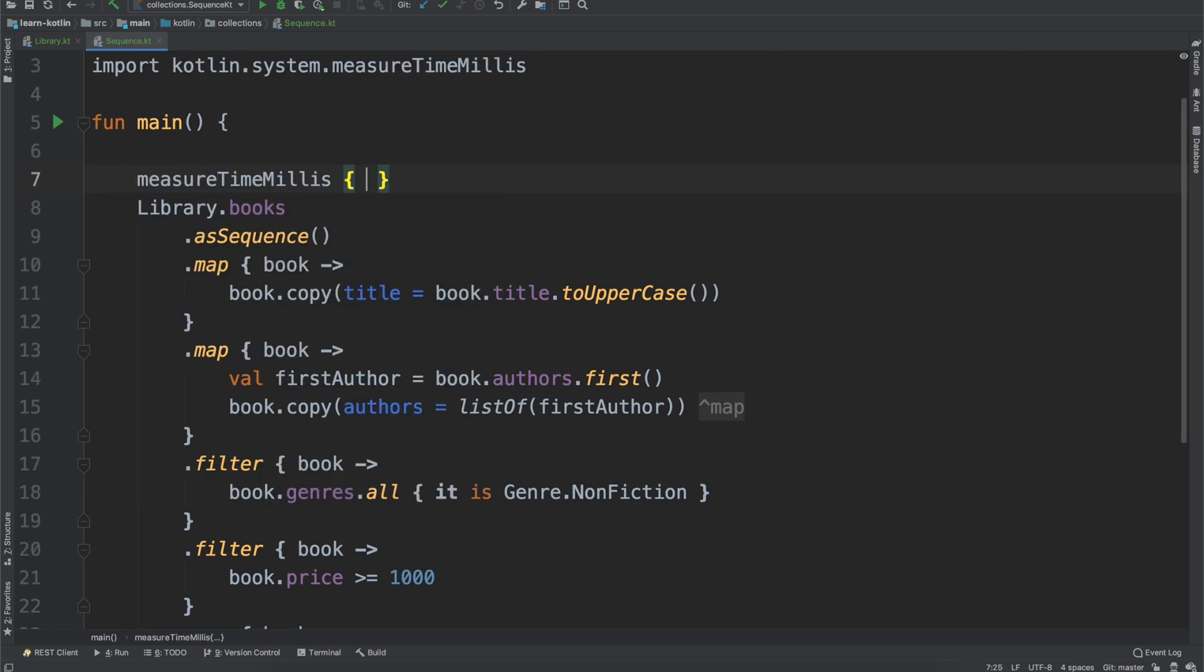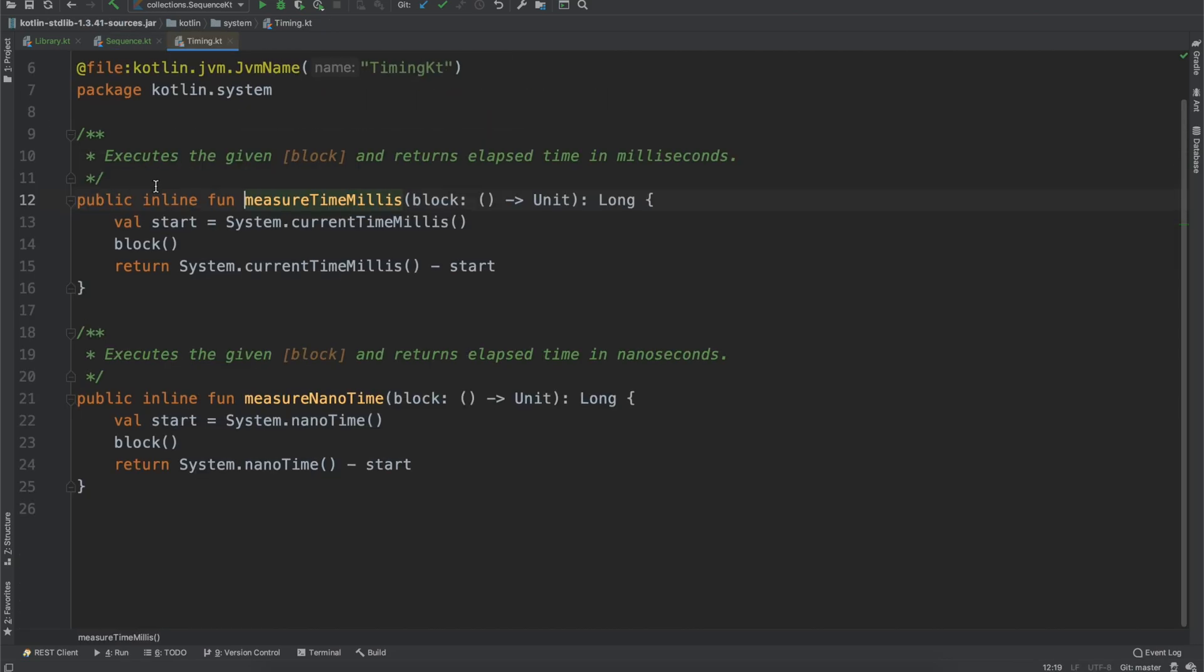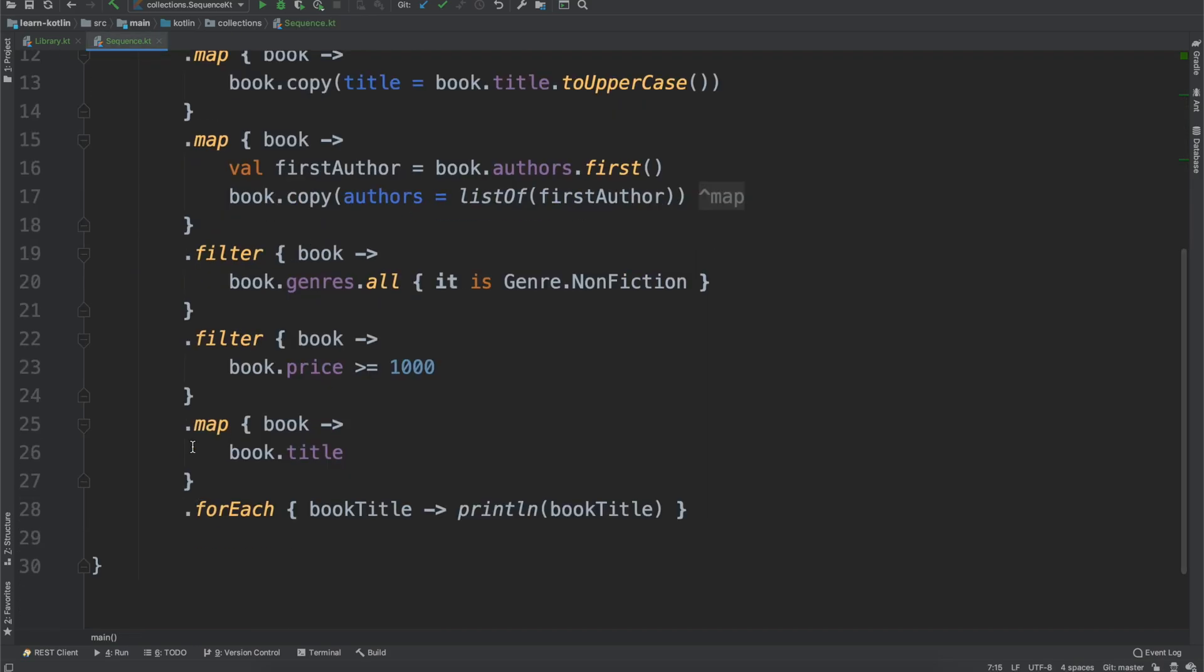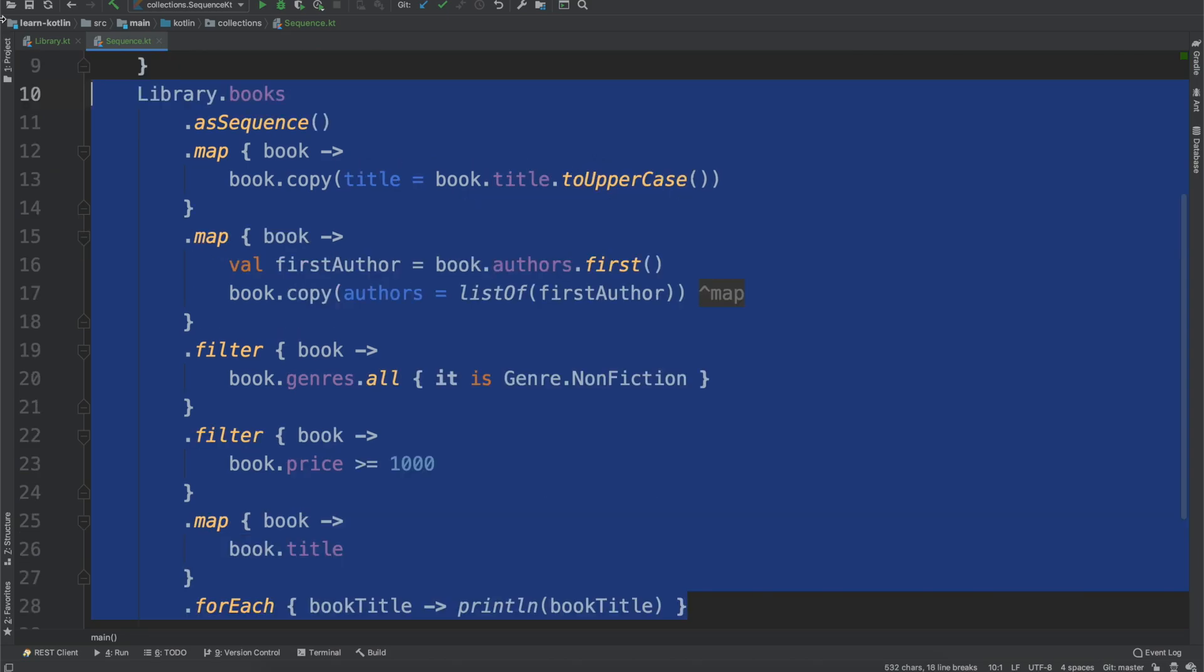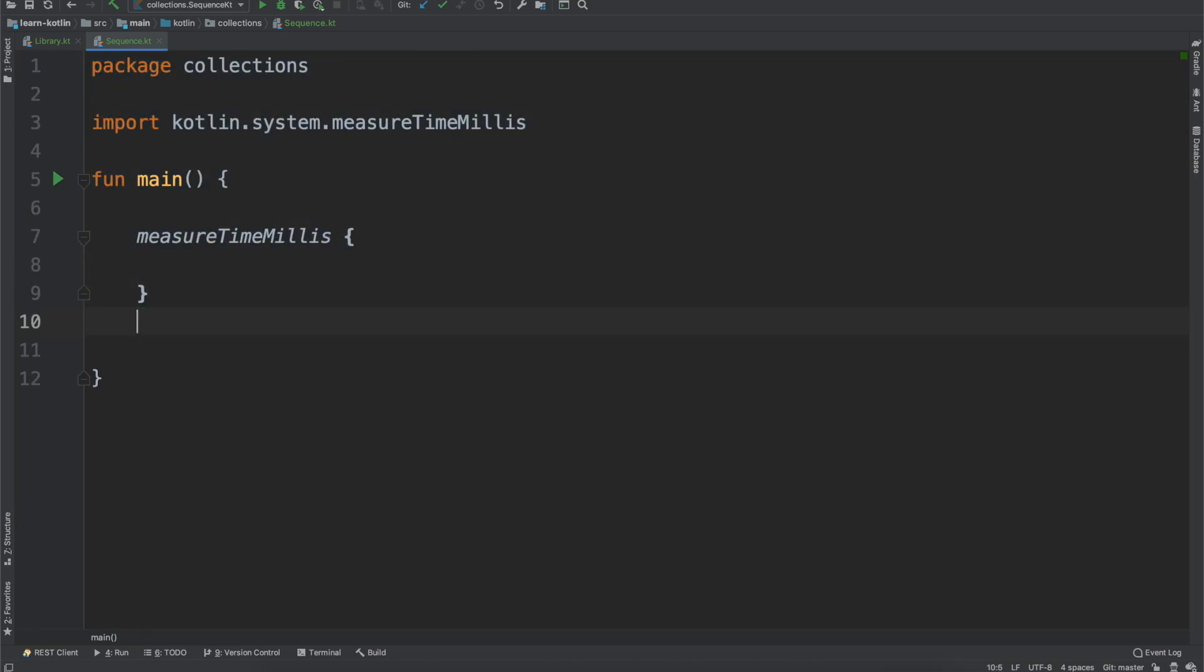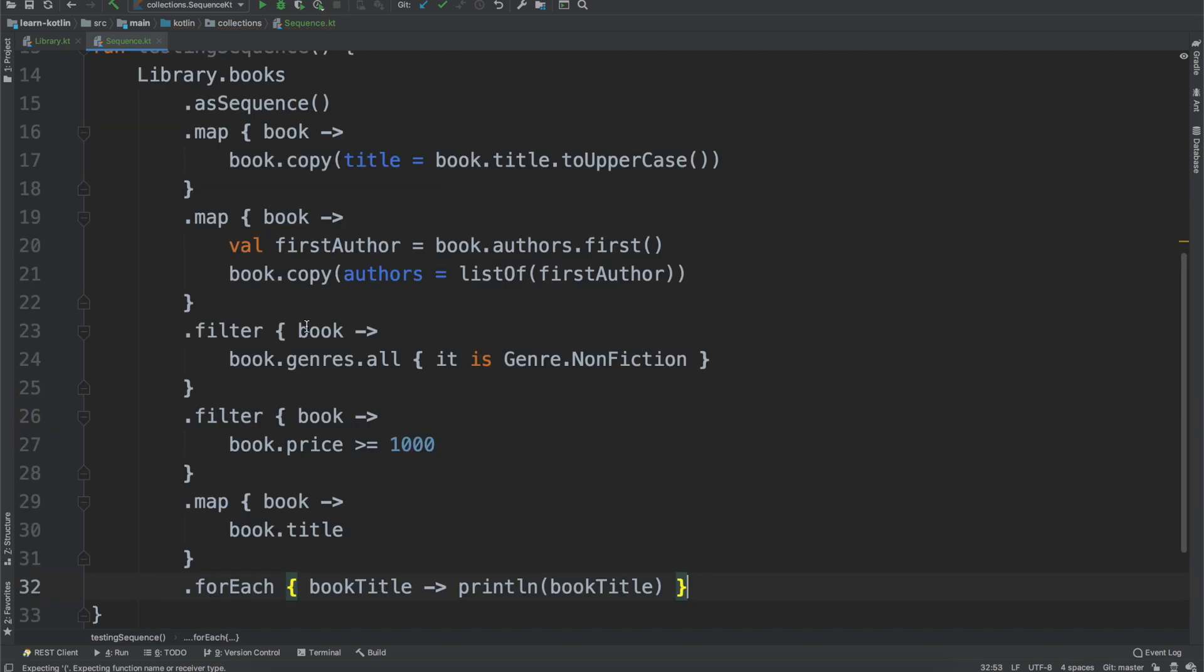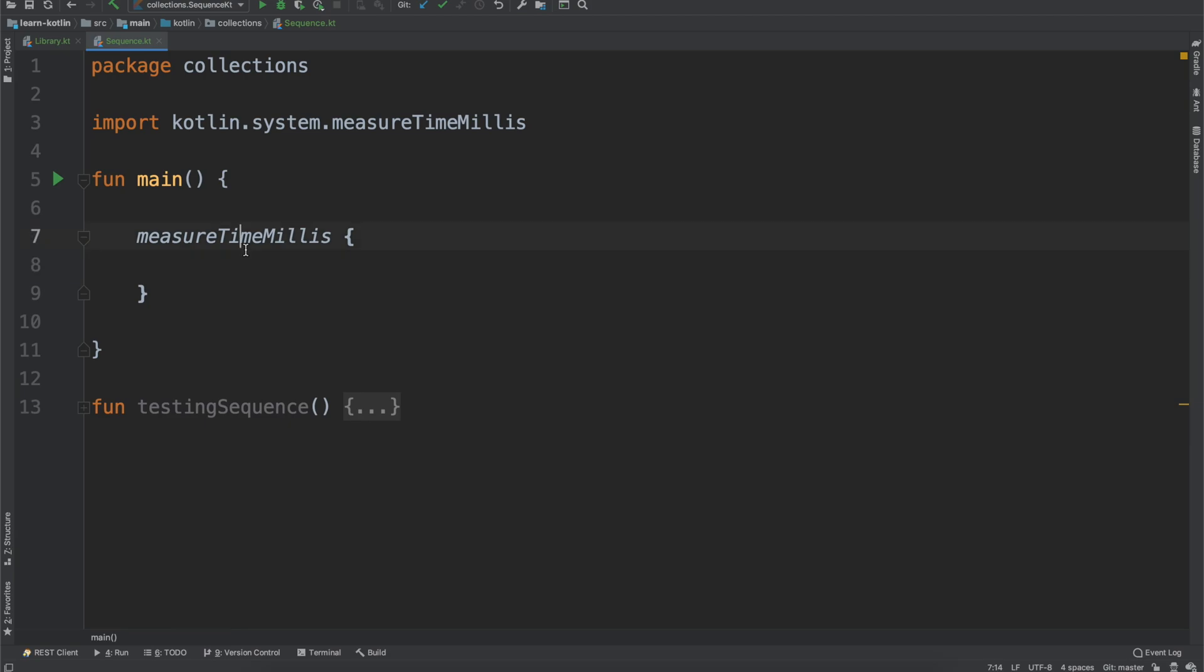But there are situations where you may not want to use asSequence. And so in this example, we'll use this measureTimeMillis function, which all this does is that it's a function that Kotlin gives you where you can measure how long something took to execute. And so we will go ahead, we will actually just extract this function, this library books function into its own function, we'll call it testingSequence. We'll run that. And just to clean it up, just to make it a little bit easier to see what's actually going on, or what we should be looking at.